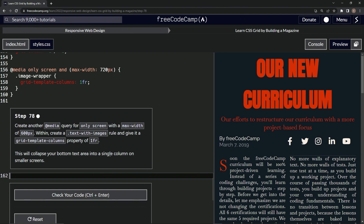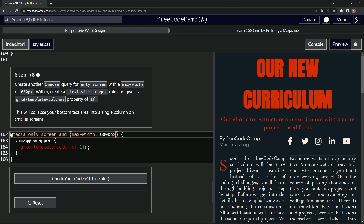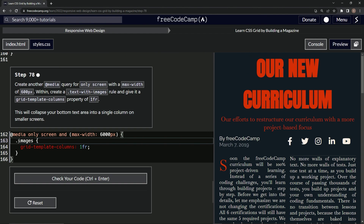This is going to collapse our bottom text area into a single column on smaller screens. So let's take this — it's basically the same thing, we're just changing up the max-width and the class we're selecting. We'll say 600 pixels, and then right here we'll make it text-with-images, turning that into an S and adding text-hyphen-with-hyphen.